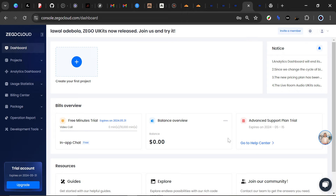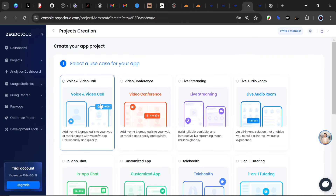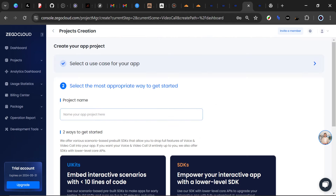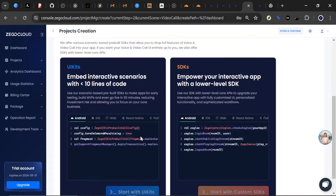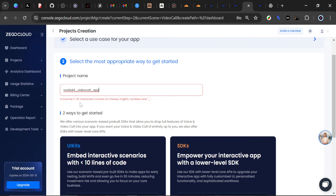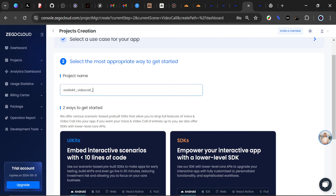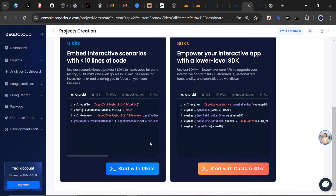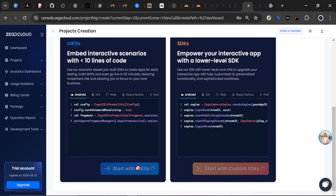Next I'll create my first project by clicking the button, selecting Voice and Video Call, scrolling down, and clicking Next. For the project name I'll go with 'SvelteKit Video Call' — it needs to be under 29 characters — and I'll click on the 'Start with UI Kits' button.